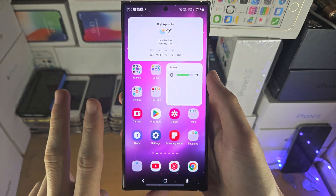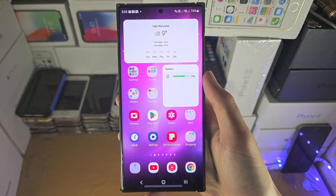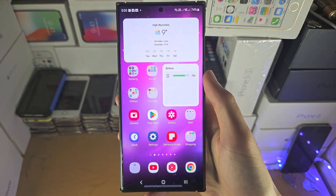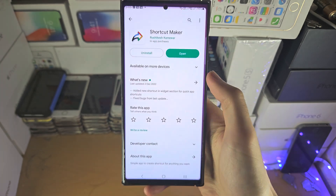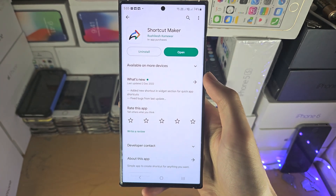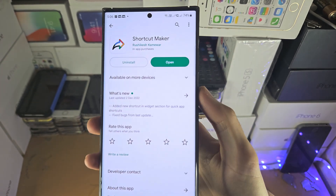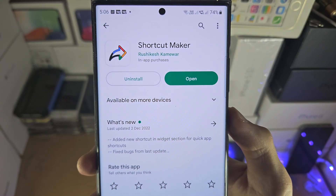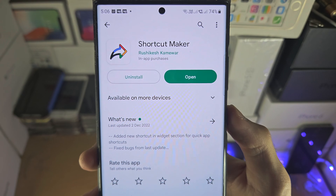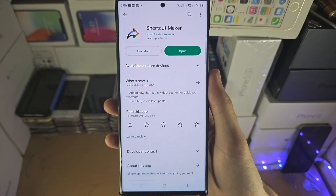Welcome everyone! There are two ways to lock apps in the S23 Ultra. The first way is to download the Shortcut Maker app from the Google Play Store.